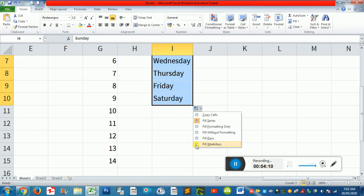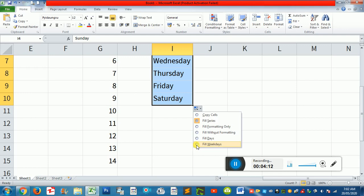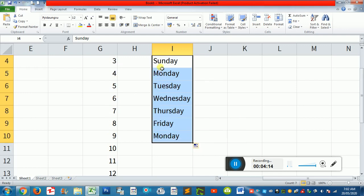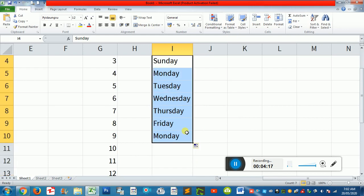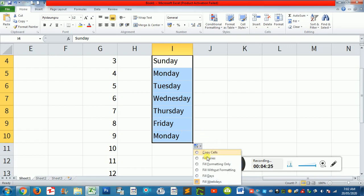I'm not sure what I'm talking about. It's a weekday. It's Saturday. I'm going to go. It's a weekday.